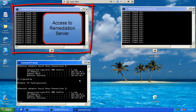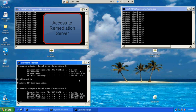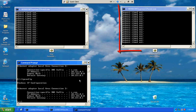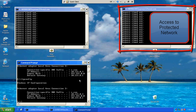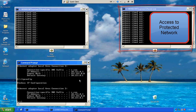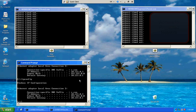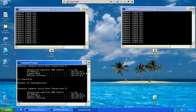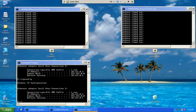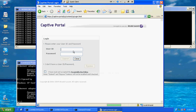This window represents the connectivity to the remediation server illustrated by a continuous ping to the server. And this window represents connectivity to the protected side of the network. The user will begin by opening up a browser and will be automatically redirected to a captive portal where the user can proceed to provide login credentials.